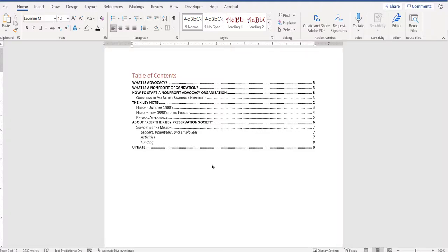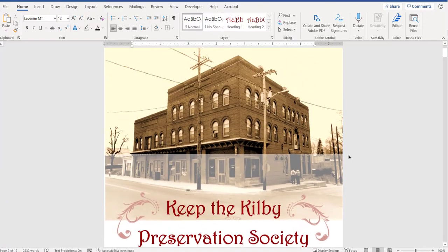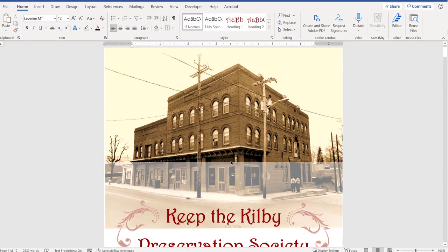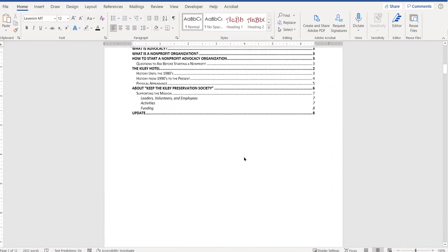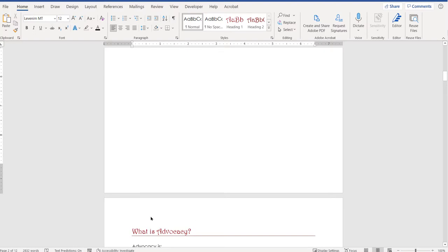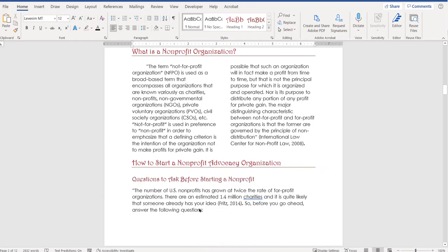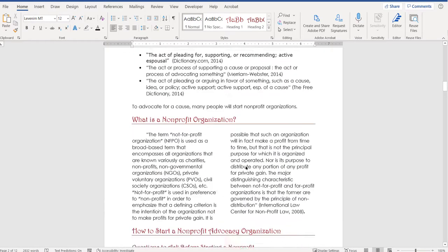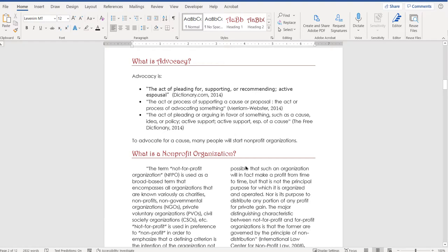I wanted to show you how to remove a header or footer off of the first two pages of a report. Usually if you have a cover or a title page and a table of contents page as the second page, you don't want to have a header or footer on those two pages. Normally you want the header to start on the top of the page that starts with the text, and the same with the footer. There's a way to go in and remove that and prevent it from appearing on the first two pages.